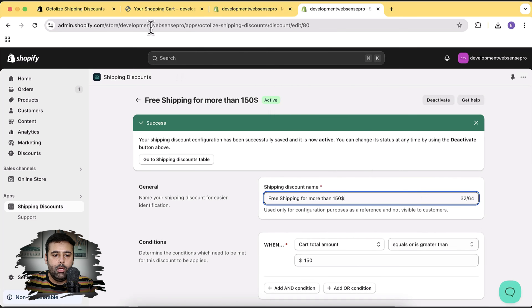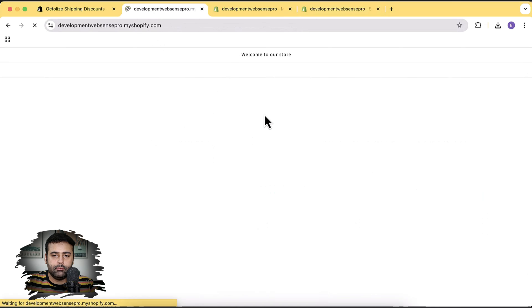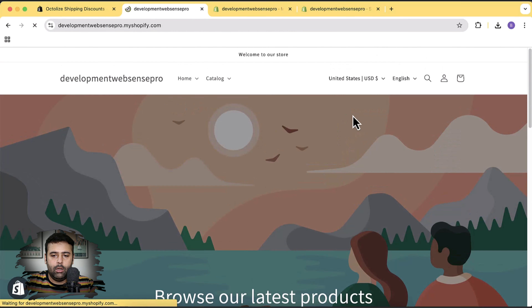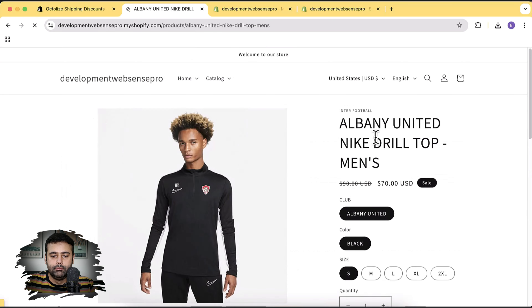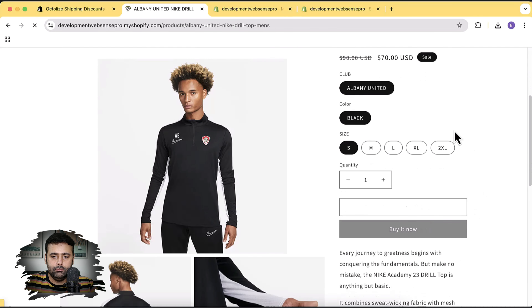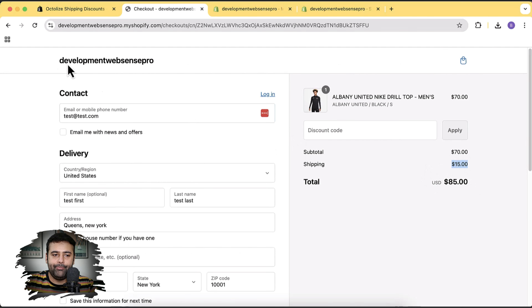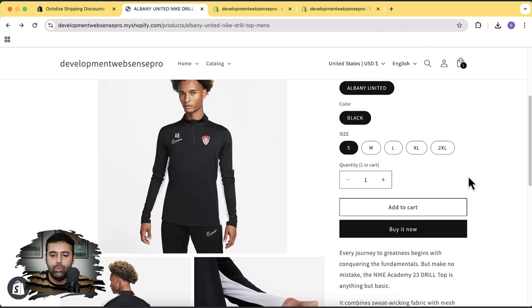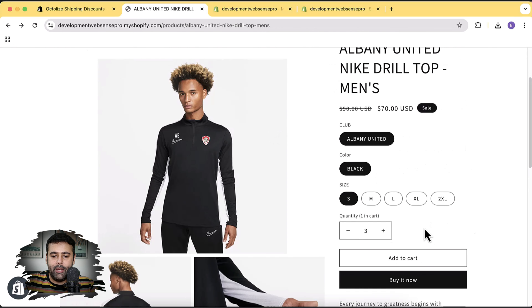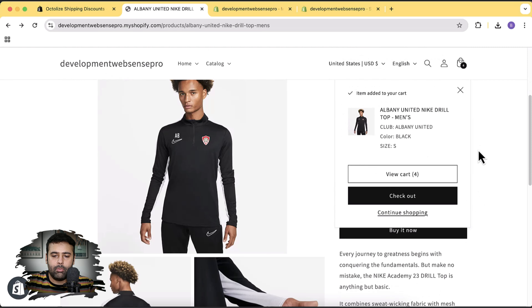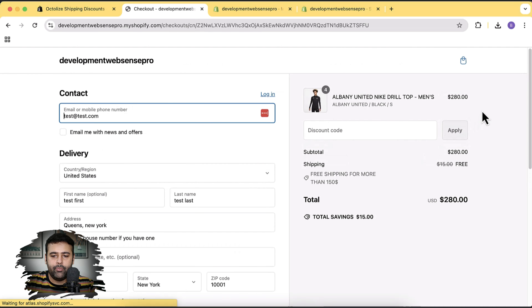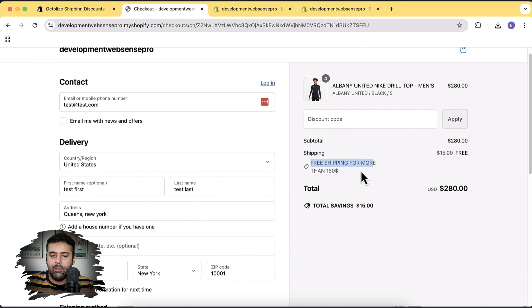Now let's test it. I'll add a product to the cart and go to checkout — you can see there's a $15 shipping charge showing. Now if I increase my cart to more than $150 by adding two more items and go to checkout, you can see it's showing 'Free shipping for more than $150' — that's the title of our discount — and all shipping charges are removed because we're over $150.